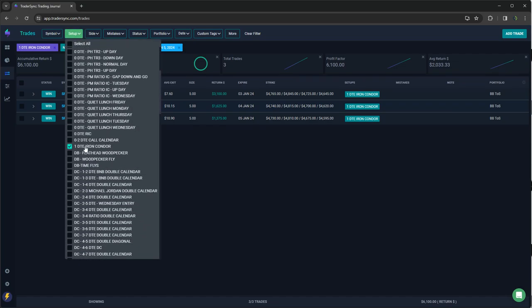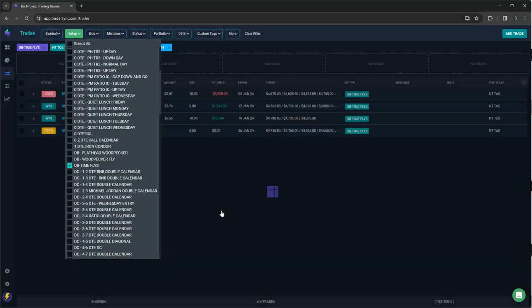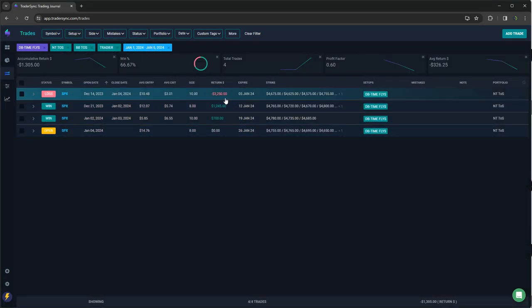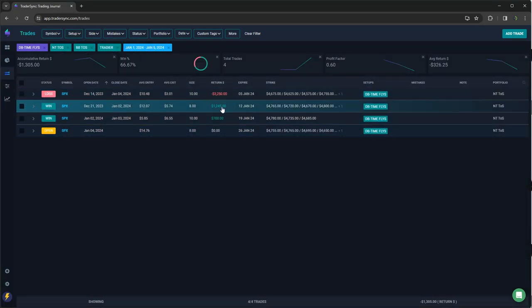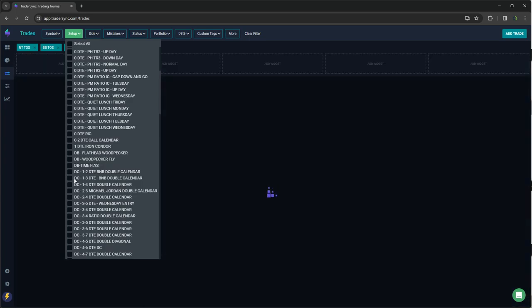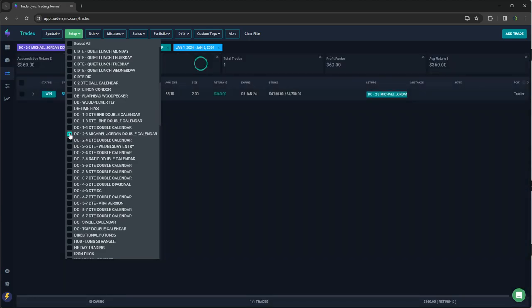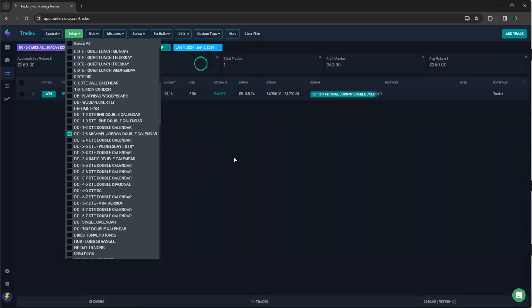So that's it for zero DTE. Time flies took a hit on one for minus 3,250, closed out a couple other winners. So net minus 1,300 on those for the week.